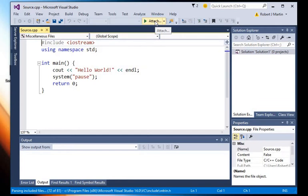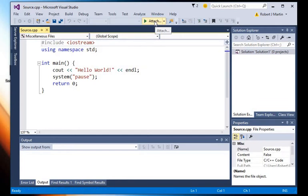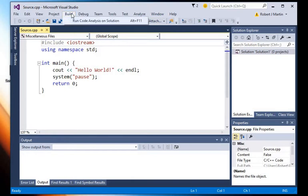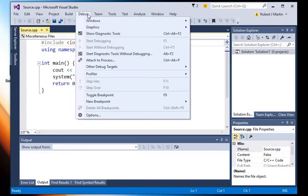Notice that the local debug button is now called Attach, and then if we go up to Build, there is no build item, and if we want to run it, there is no run option under the Debug menu.